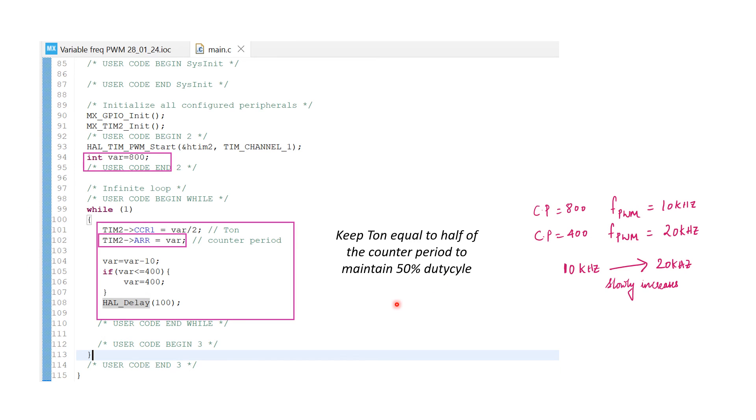Every time we switch on the microcontroller, the frequency would rise from 10 kilohertz to 20 kilohertz for the logic I have written here. You can play around with this logic to customize the frequency and change according to your need.